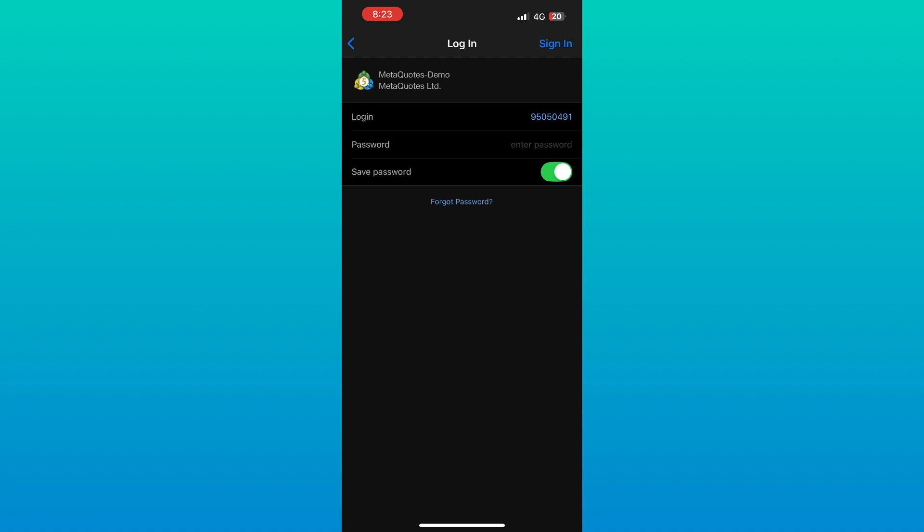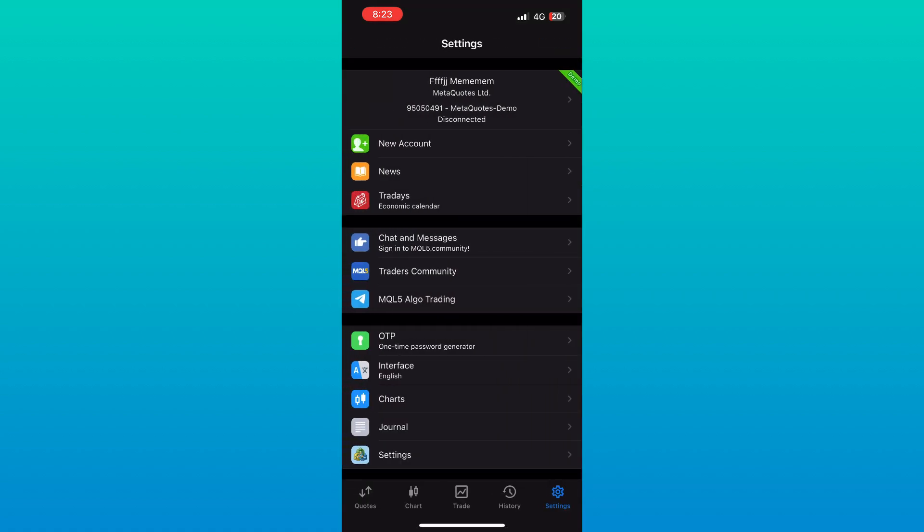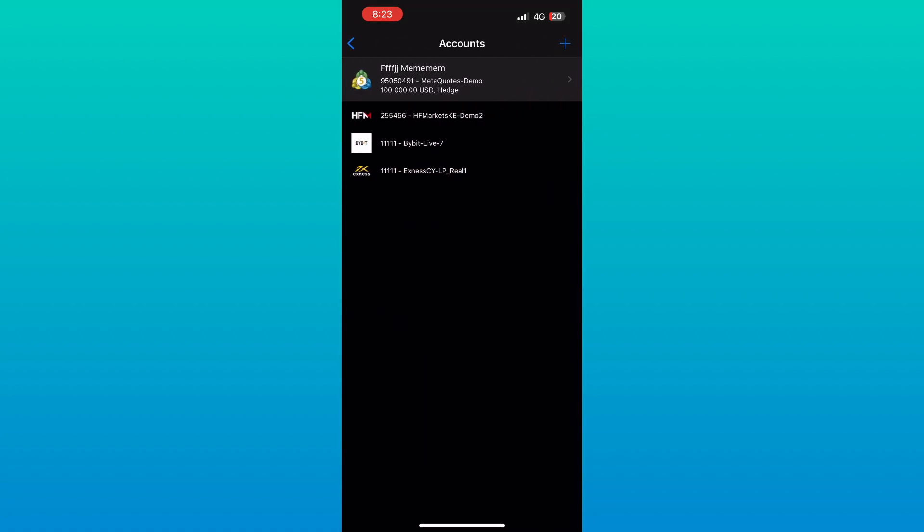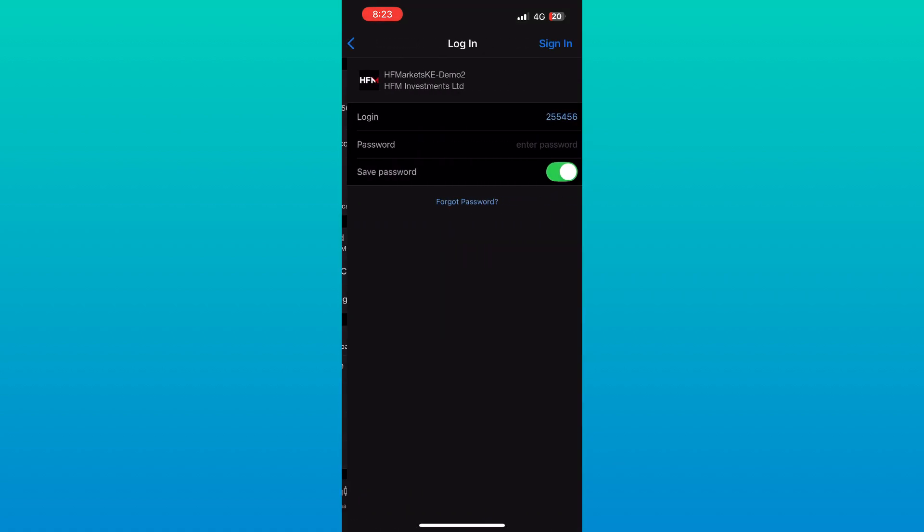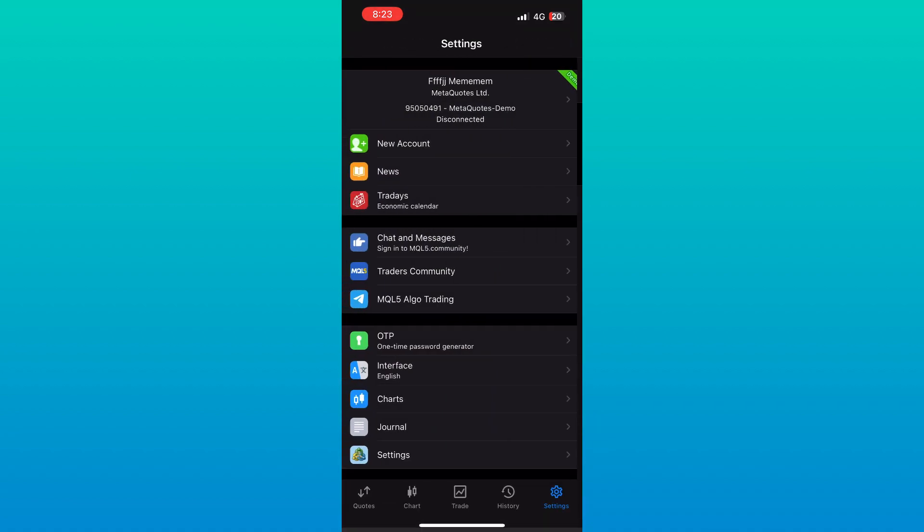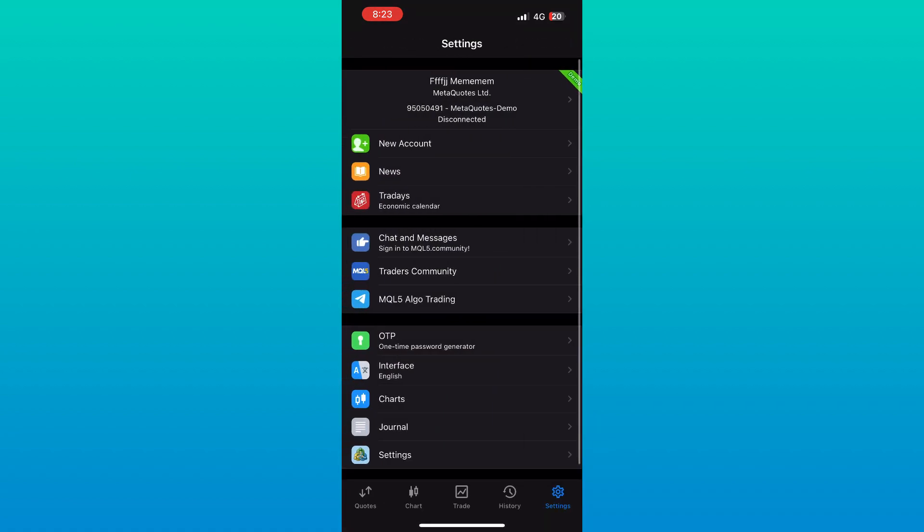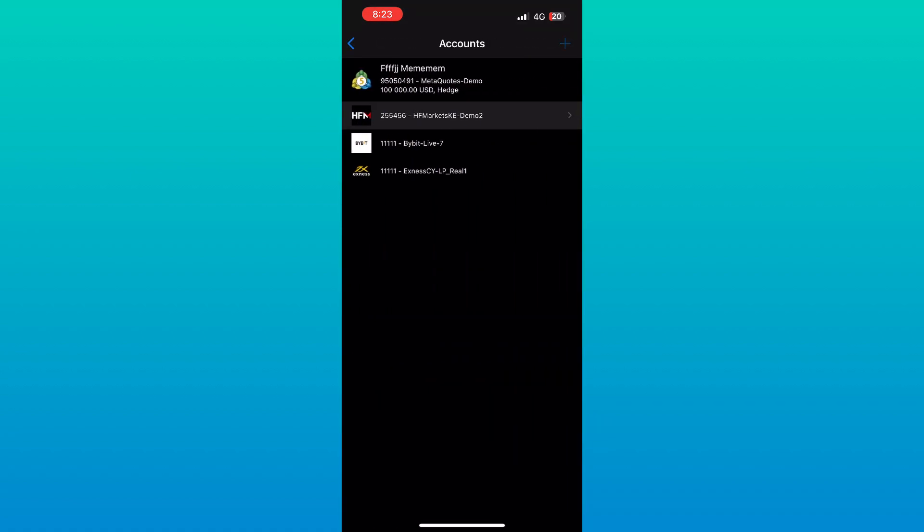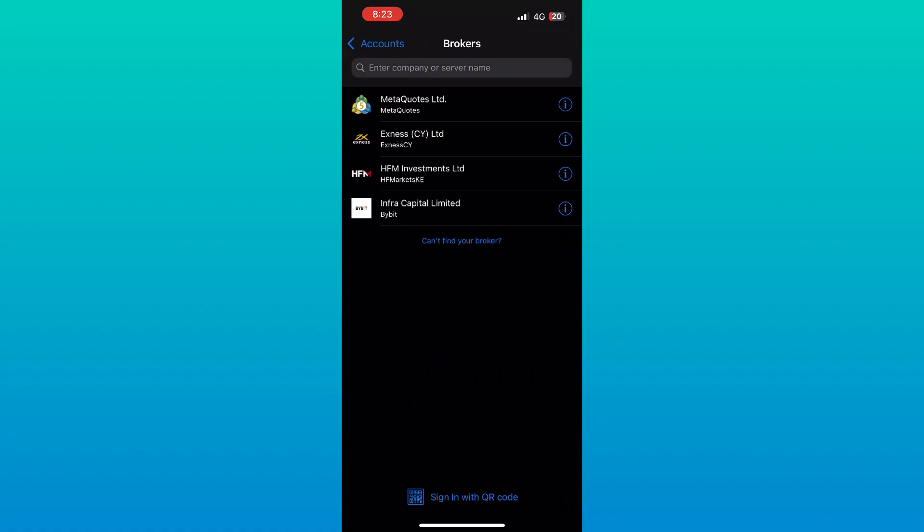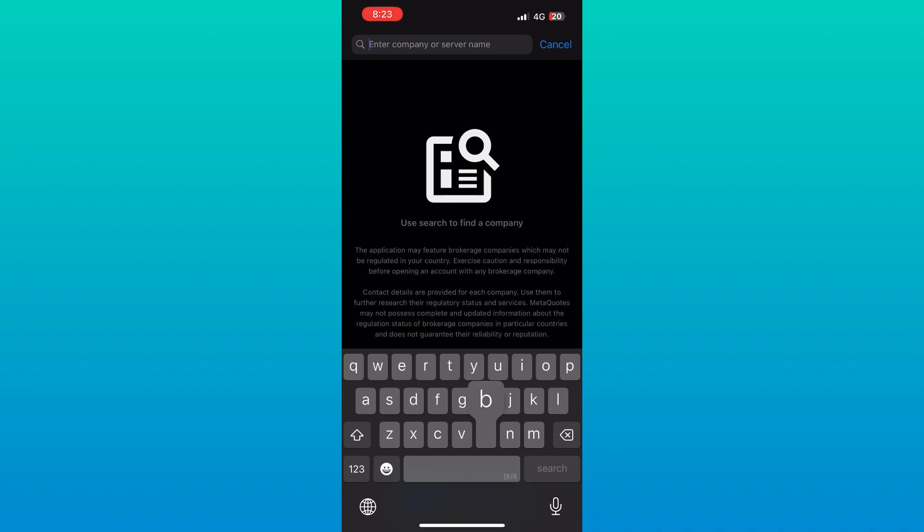Tap the plus icon, select Login to an existing account, and search for your broker. Choose the correct server, re-enter your credentials, and sign in again.